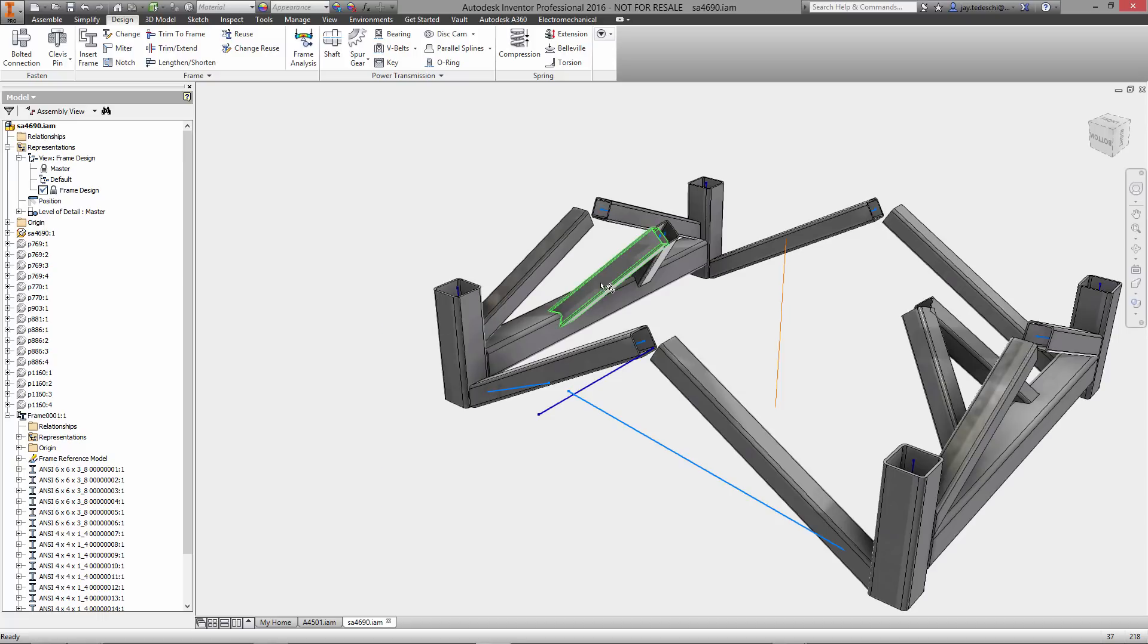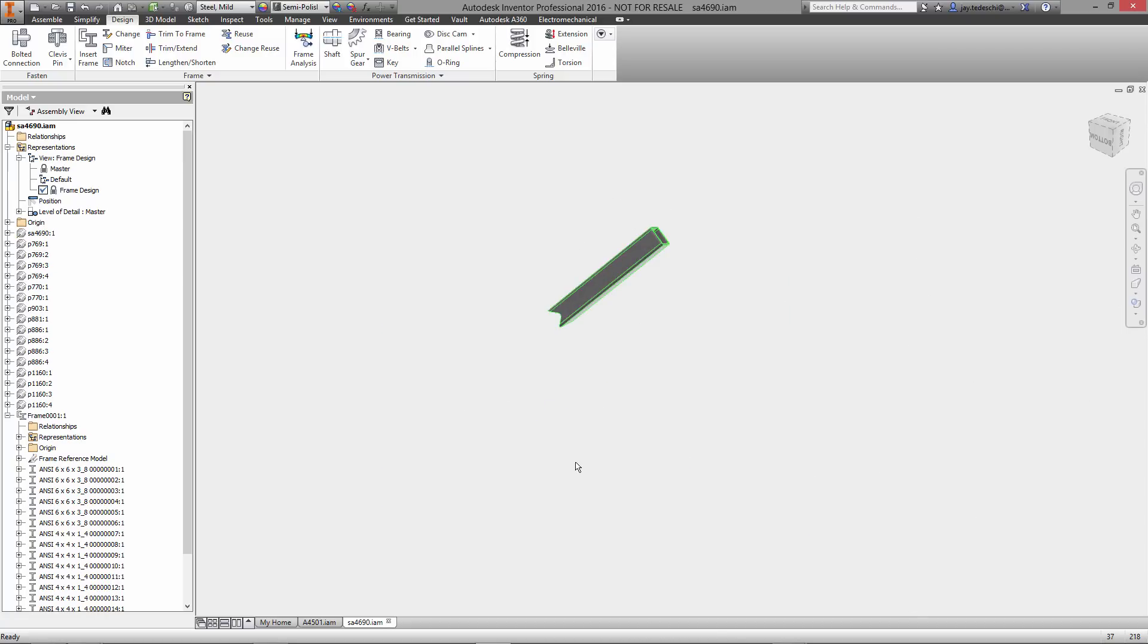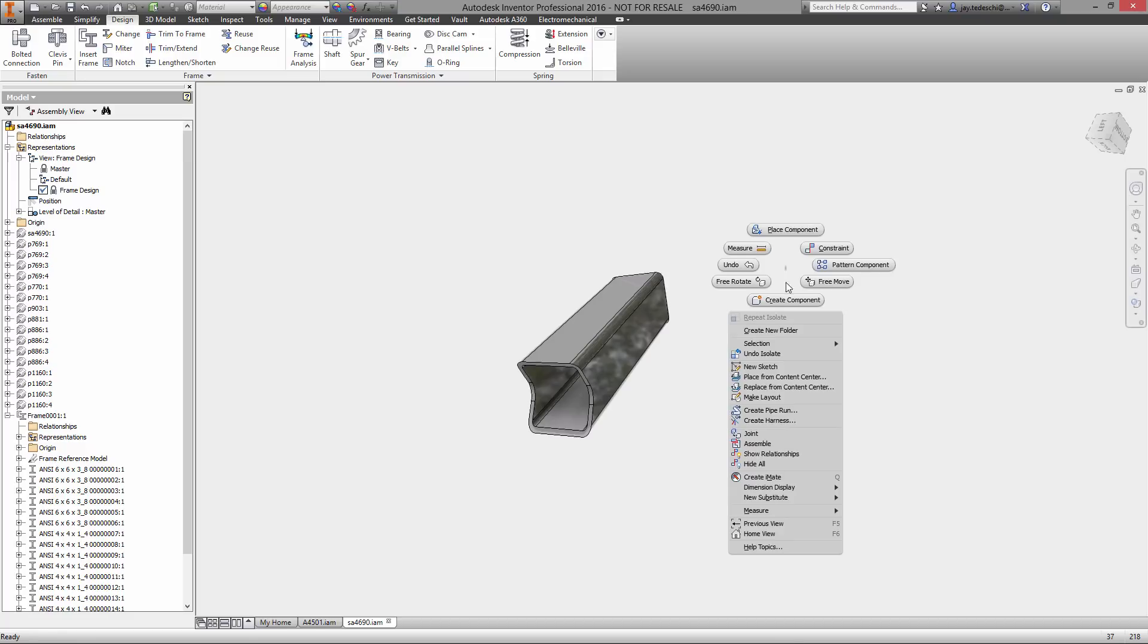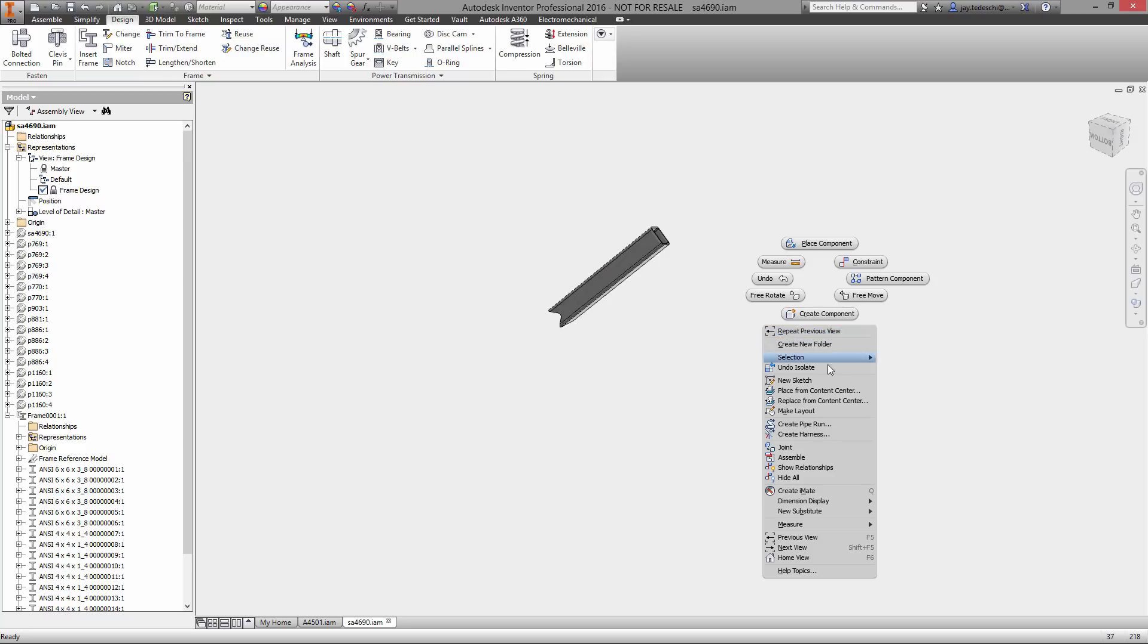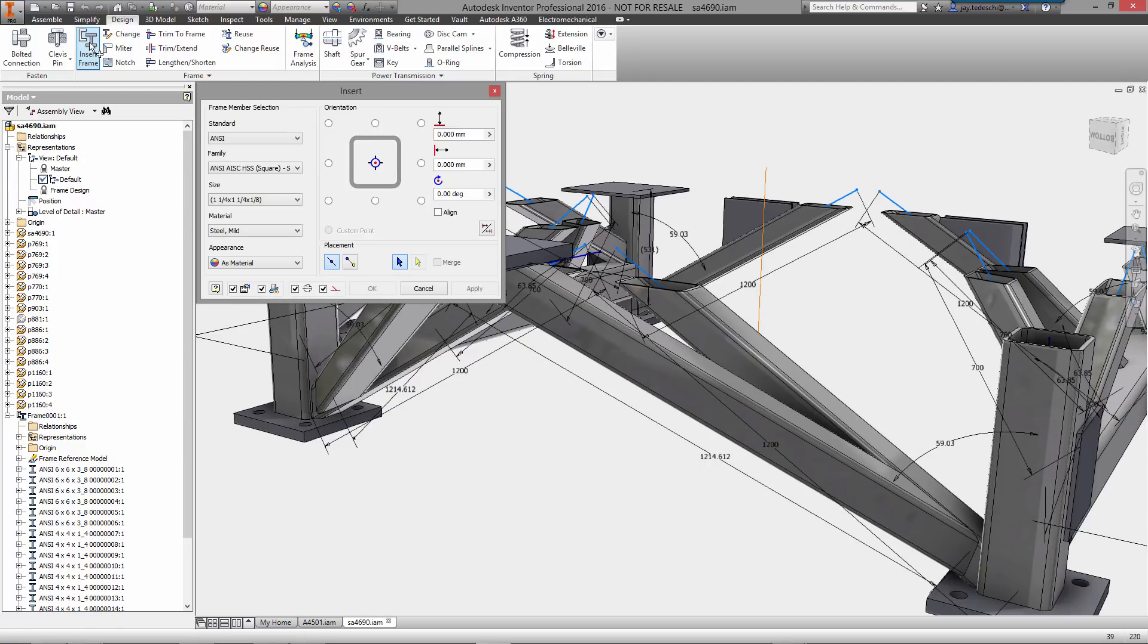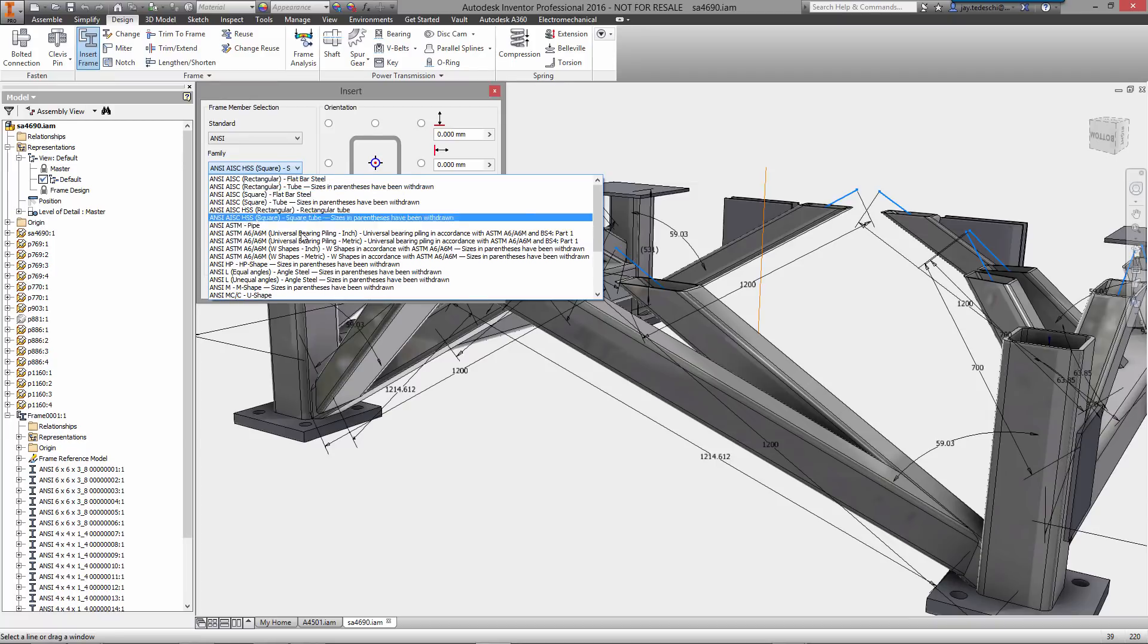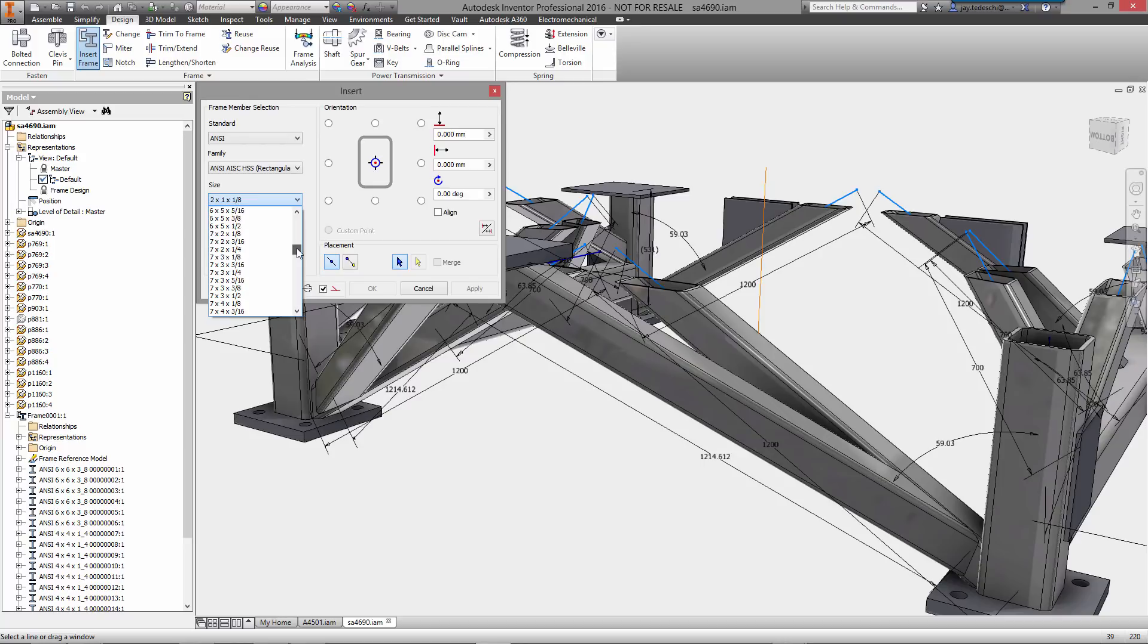In fact, let's go ahead and isolate one of these just so you can take a look. Let me select right there, isolate. Let me roll this around. And there you can see the cut itself as a result of that notch command. Again, beautiful thing here is that it's all driven by standard and if anything changes, any of these edits, any of these part sizes, any of the structural steel sizes change, any of those edits that we used, the miter, the notch, the trim to frame, trim and extend, those will all update automatically.